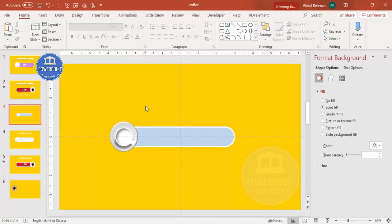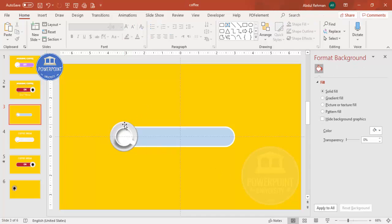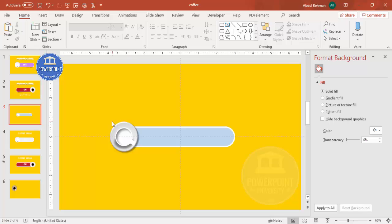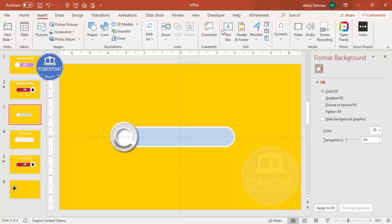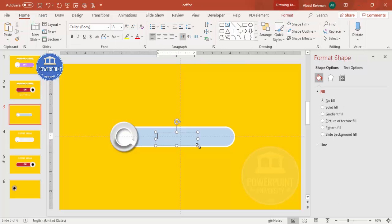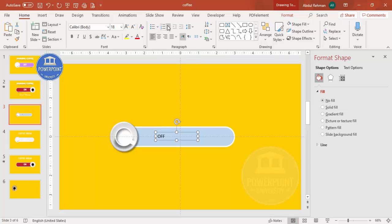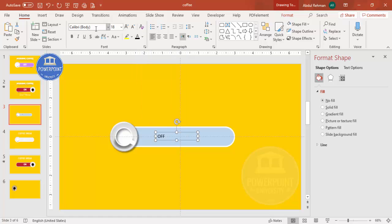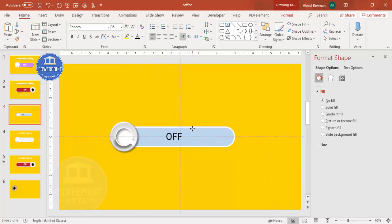Add a shadow effect to the saucer as well — select a shadow style and increase the effect so it looks more natural. Now add a text box. Go to Insert > Text and type 'Off' to represent the coffee mode being off. Choose a color — black or another color — pick a nice font, increase the size, make it bold, and position it on the slide.